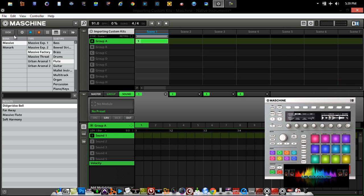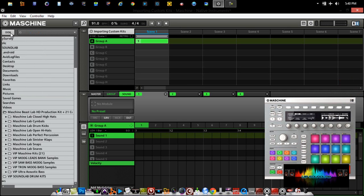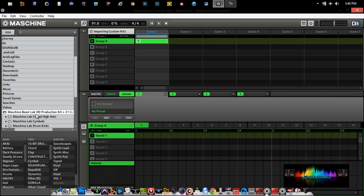For example, if I was to go to the Disk tab, if I was to simply highlight the folder here, right-click and press Import to Library, Maschine will now import the entire folder's contents into the library of Maschine.